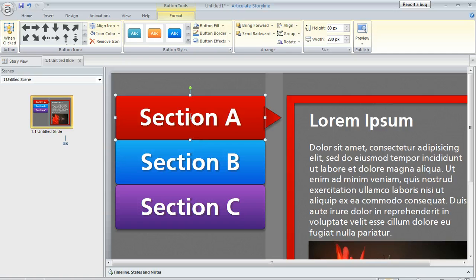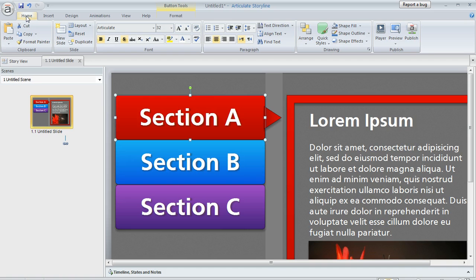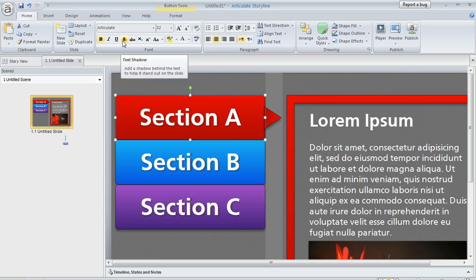It's actually really easy. If you select the button and go to the Home tab on your Storyline menu, you'll find a bunch of text editing tools. One of them is this little button with the S that's for text shadow.